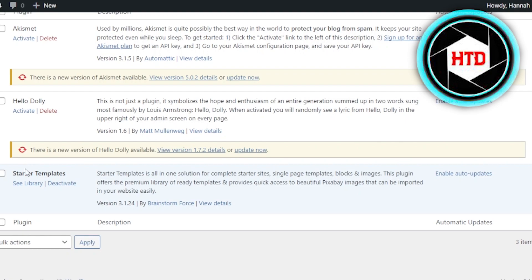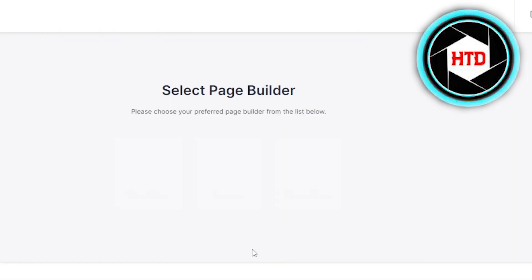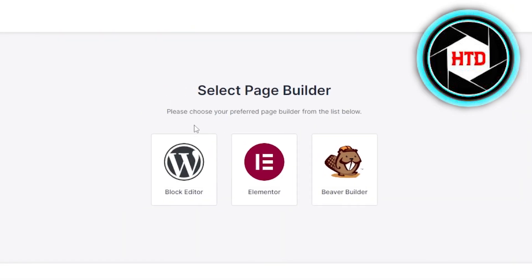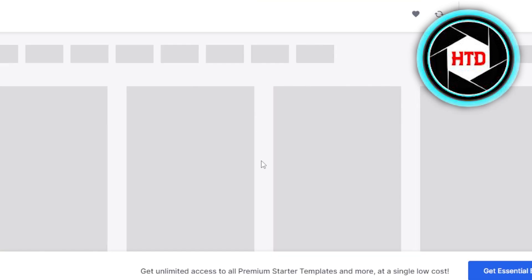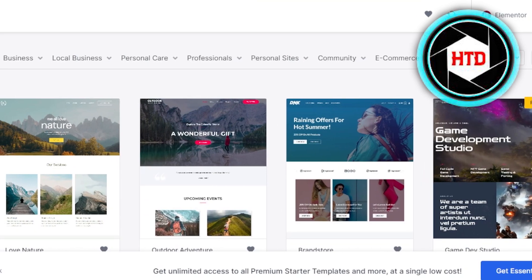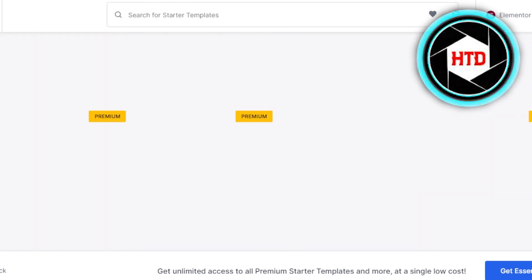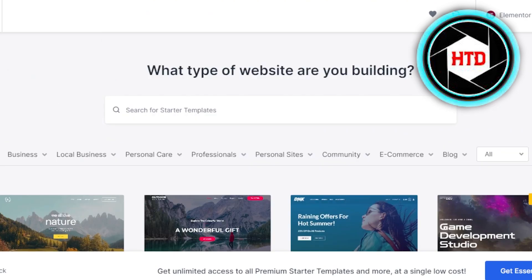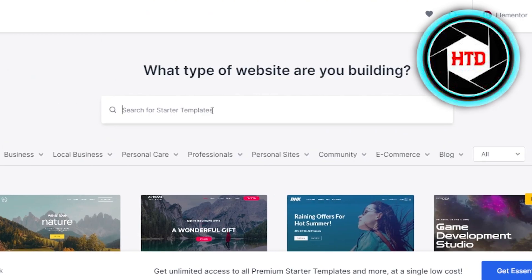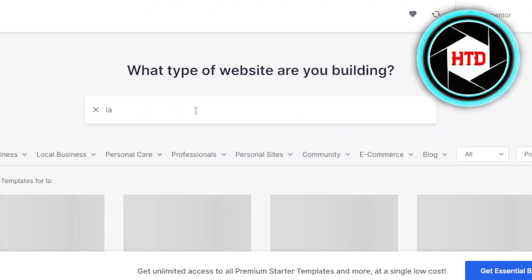Once it's activated, you will click on See Library, then click on Build Your Website Now. Now we have to select our preferred page builder — we want to create a landing page with Elementor, so we're going to select that. Here we have all of these templates available. You can create complete websites with Elementor or also create a landing page. I'm going to search for landing pages.